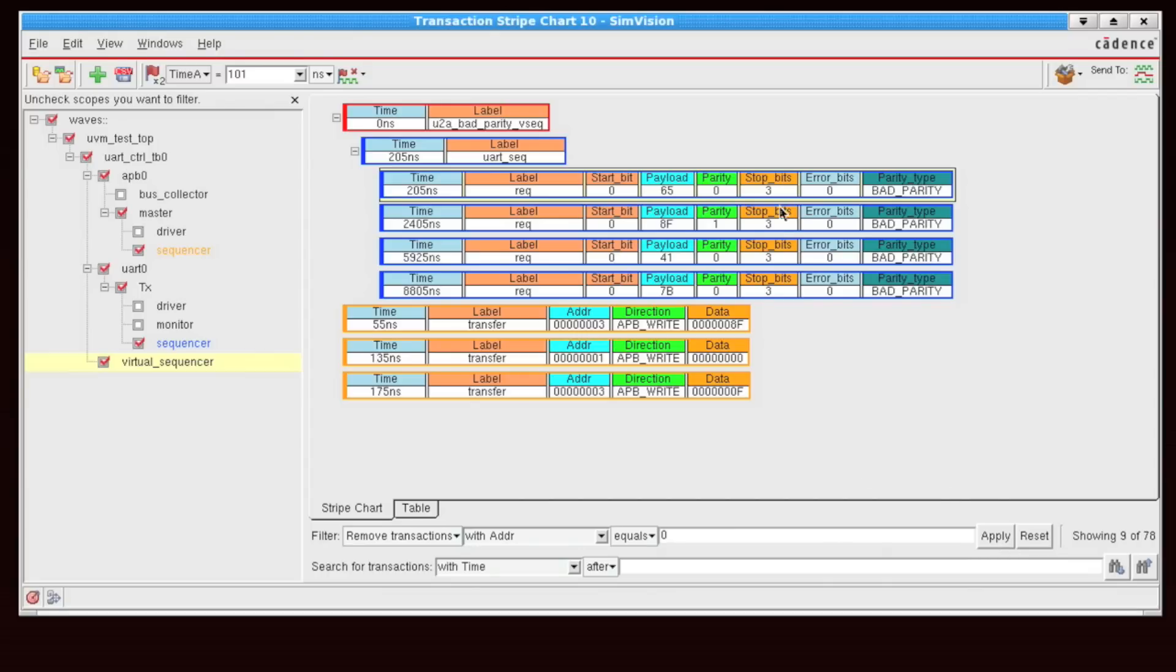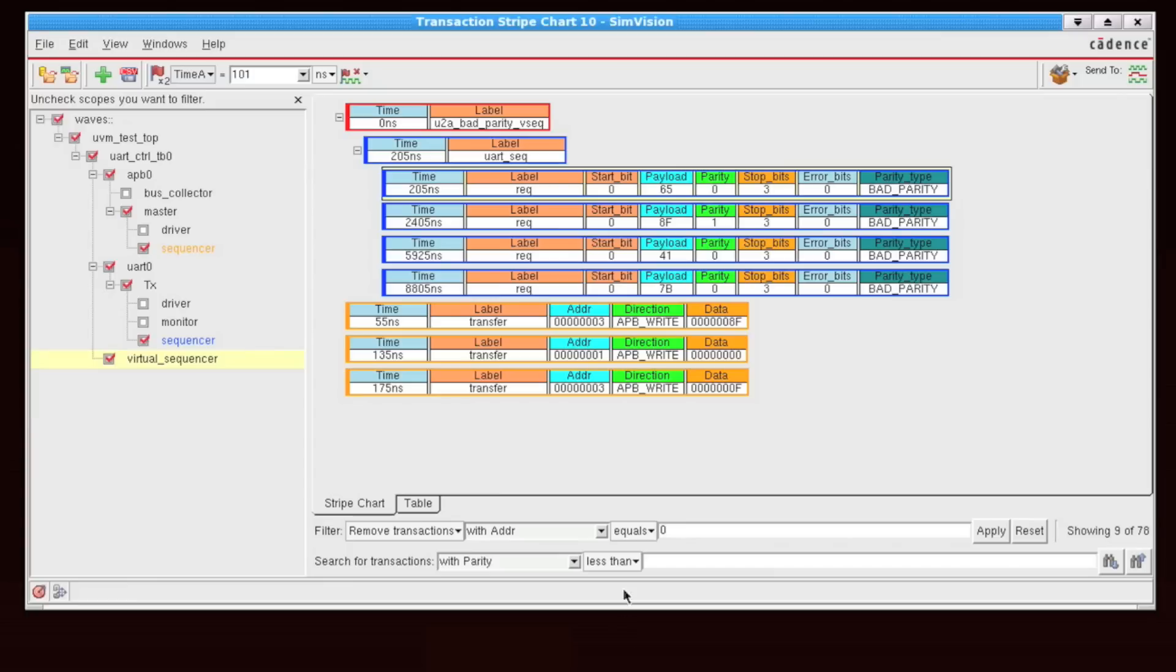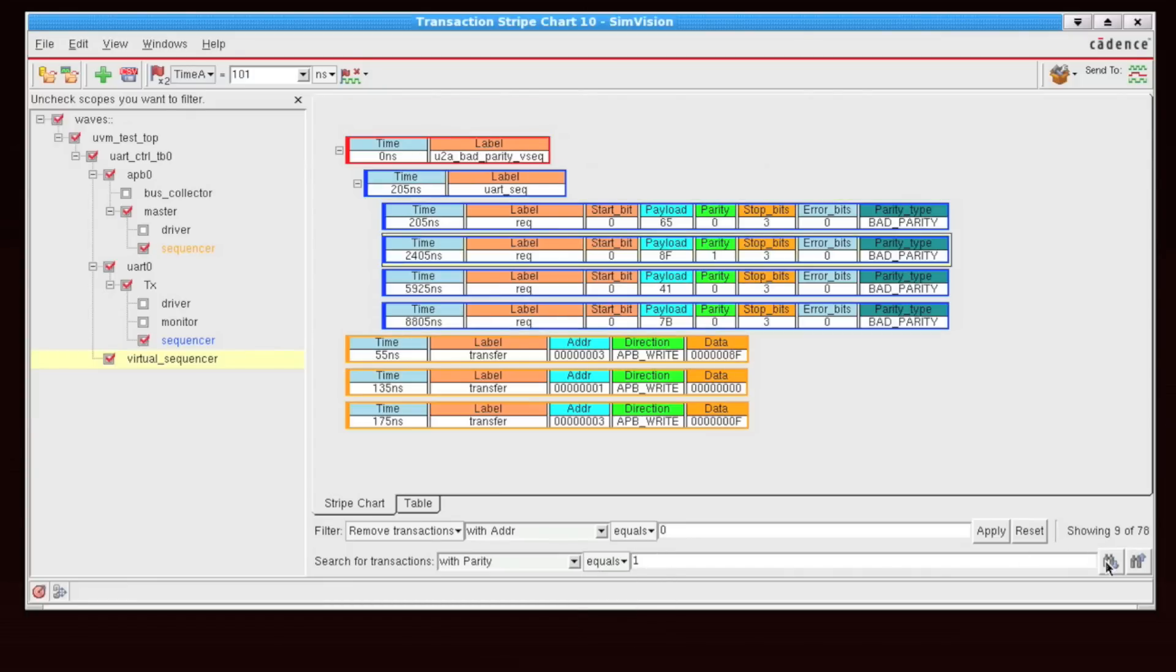And let's say within these results, I want to search for any transactions that have a particular parity value. So I'm going to say parity value equals 1. Now I can say search.